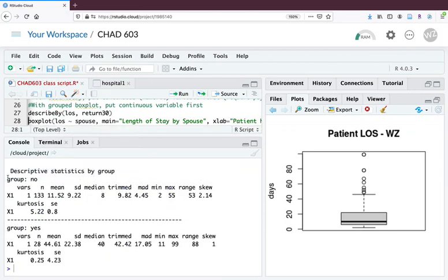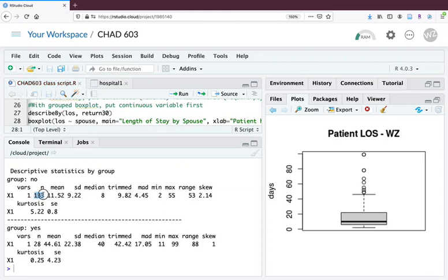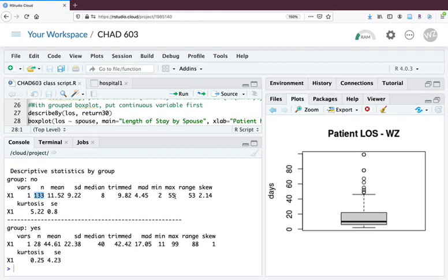Now you're split by groups. The no group would be those patients who were not readmitted within 30 days. This shows in our sample there were 133 patients that did not return within 30 days. Looking at those 133 people, their average length of stay is 11.52 days with a standard deviation of 9.22. Their median length of stay was 8 with the lowest value being 2 and the highest value being 55.